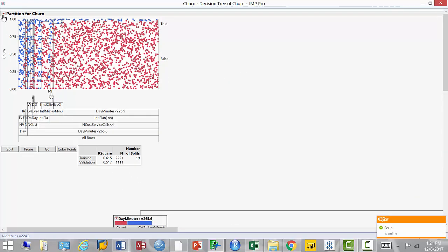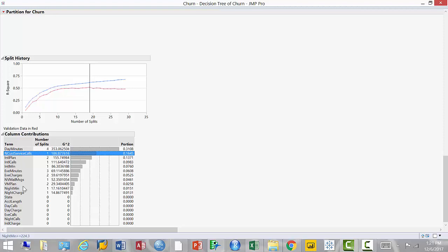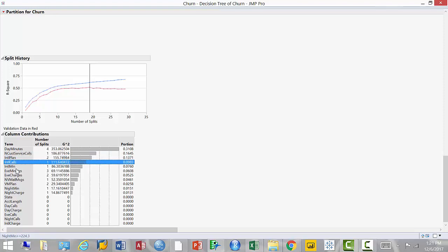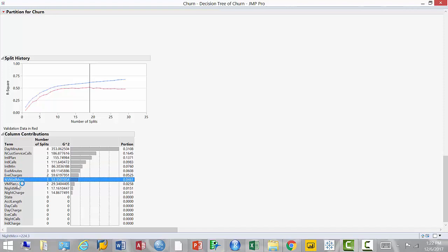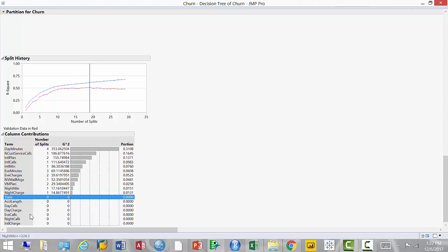Looking at column contributions — which variables matter most for predicting customer churn: number of minutes used during the day is reason number one. Number of customer service calls is next, which we predicted. Then international plan, international minutes, evening minutes, evening charges, voicemail messages and plan, and night minutes. After that, contributions drop off — everything else is not very important.